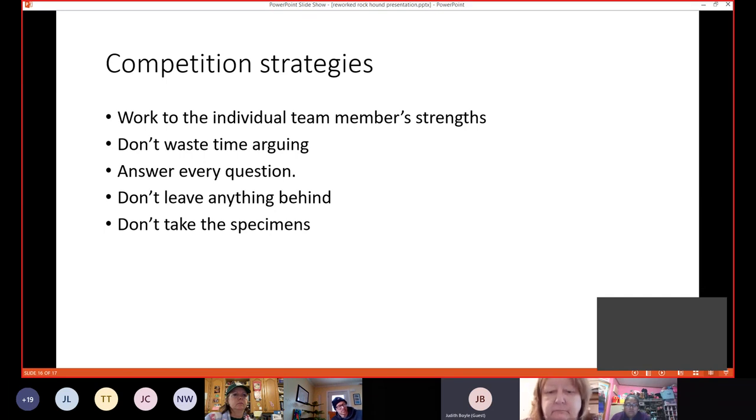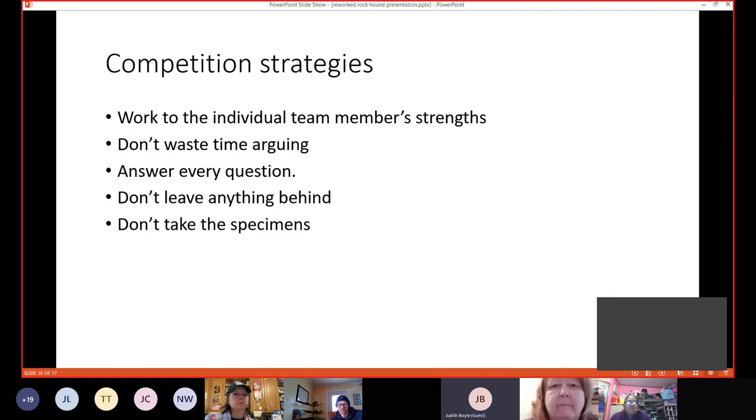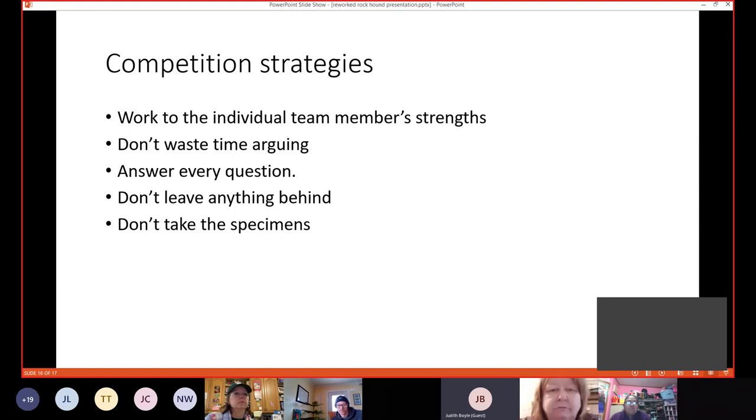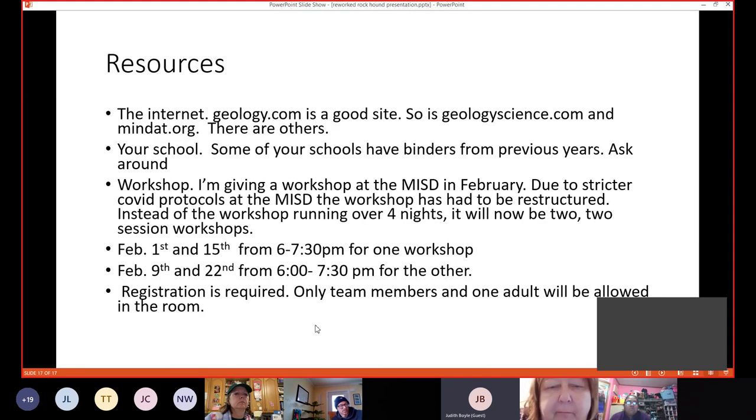Work to the team member's strengths. Find out who's best at what and give them assignments that way. Tell them not to waste time arguing, to answer every question. There's no penalty for guessing. Don't leave anything behind like their chart or their pencil. And don't take the specimens with them.